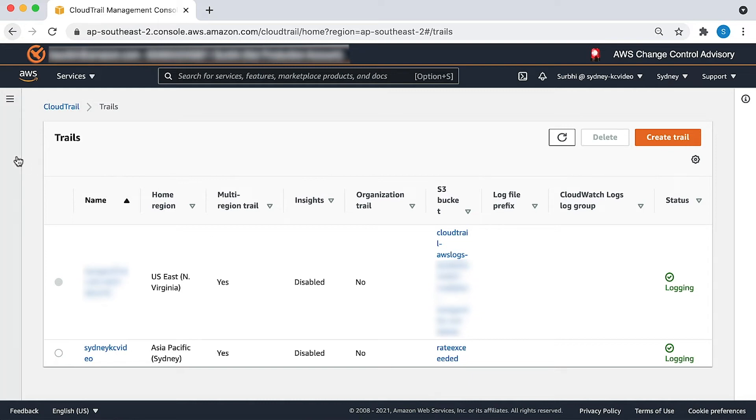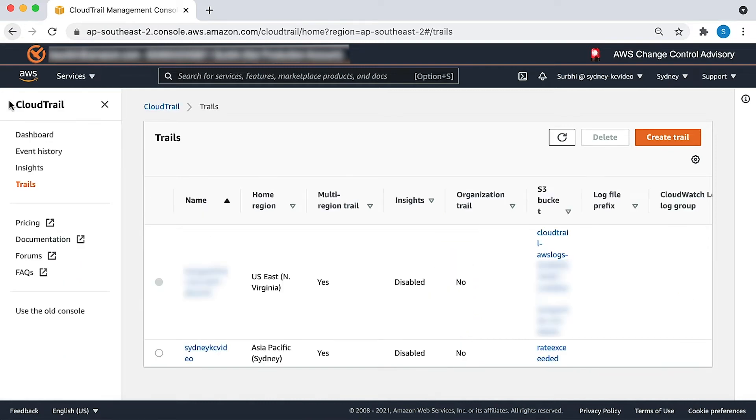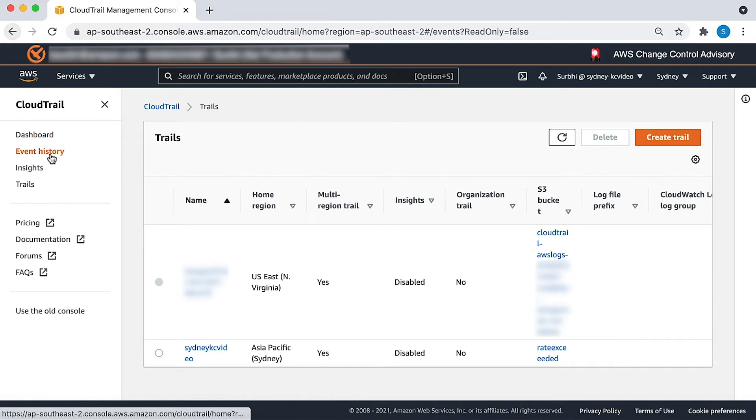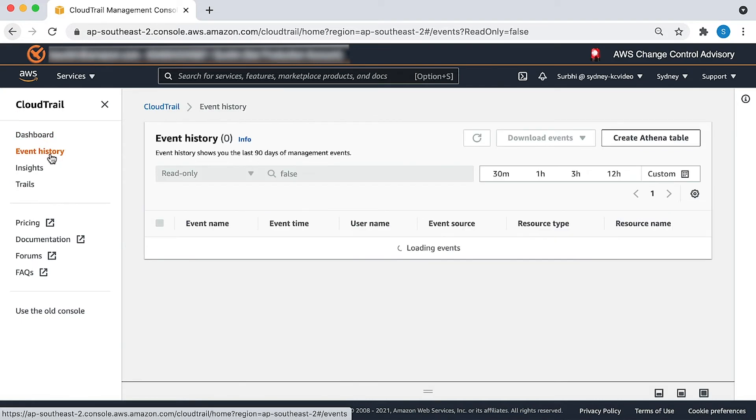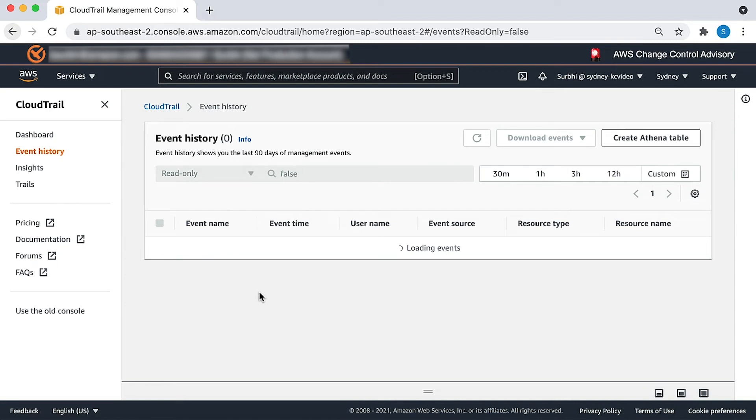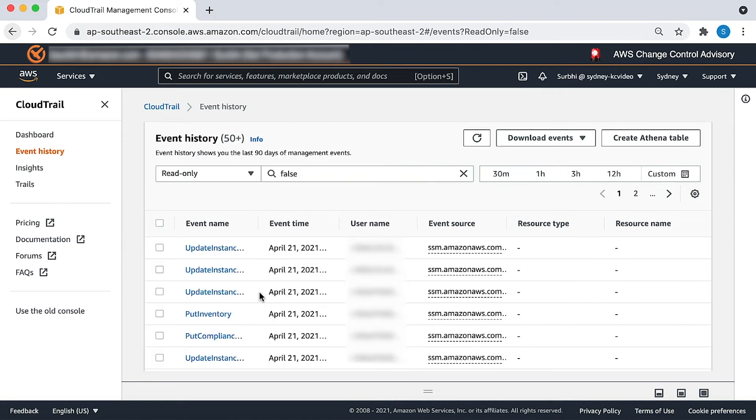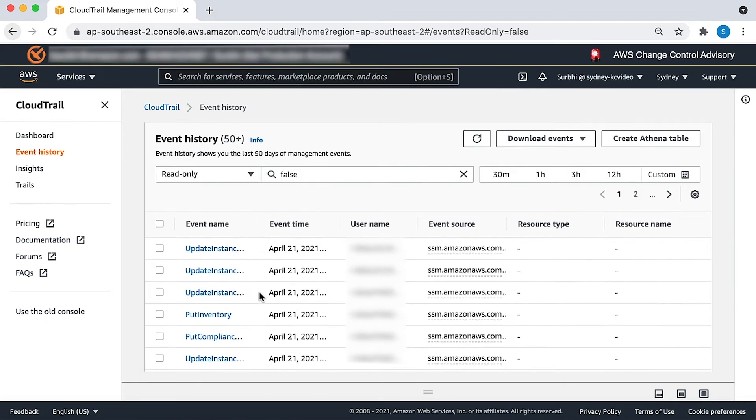Let's create an Amazon Athena table using the CloudTrail console. Note that this requires that you are logged in with an AWS Identity and Access Management user or role with sufficient permissions to create tables in Athena.